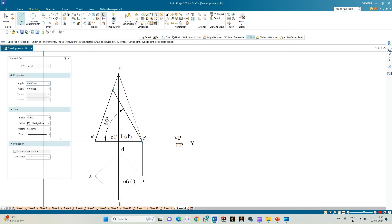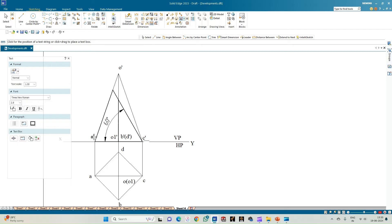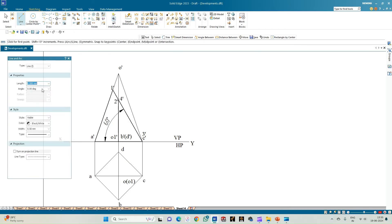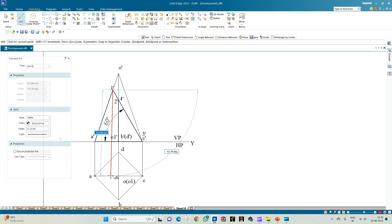Now mark the points of intersection. The first slant edge OA is intersected by the cutting plane at point 1'. Next, OB gives point 2'. Then OC gives point 3', and the other edge OD gives point 4'.